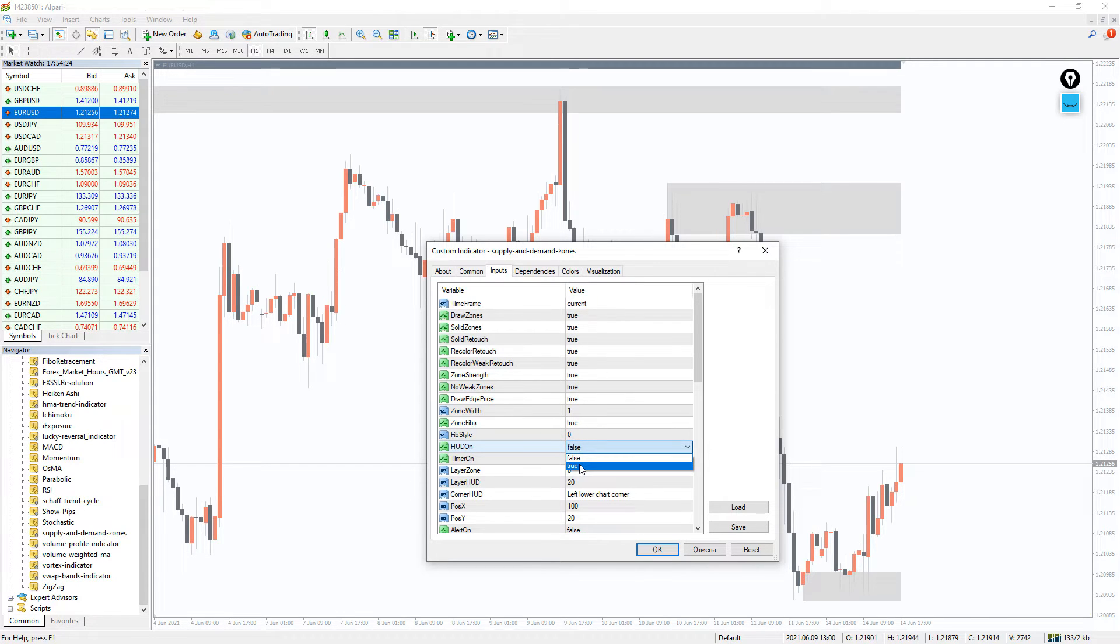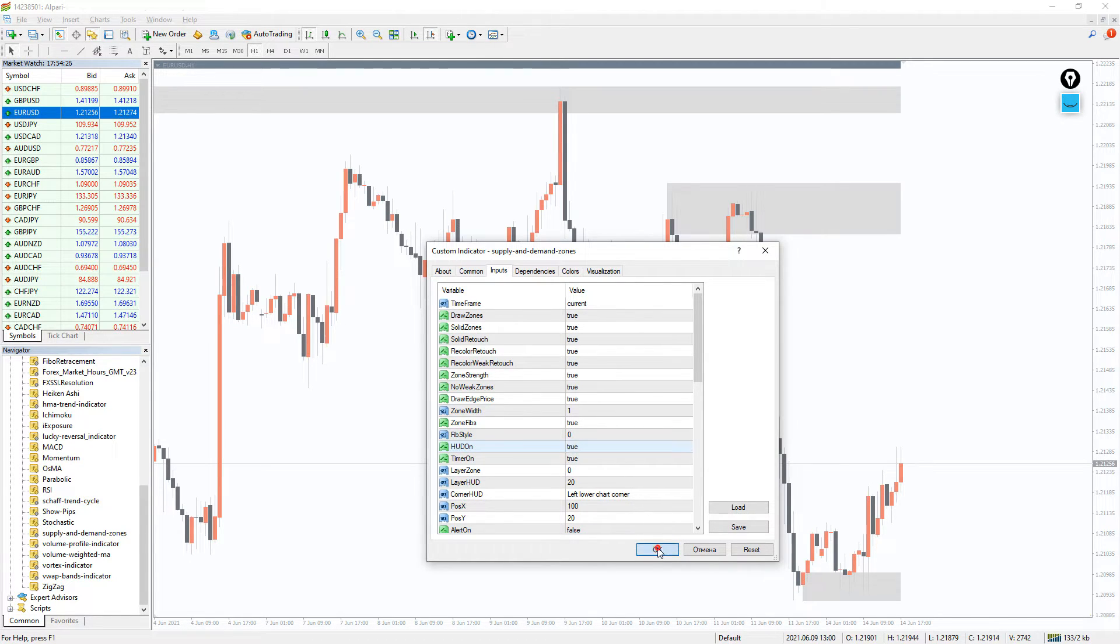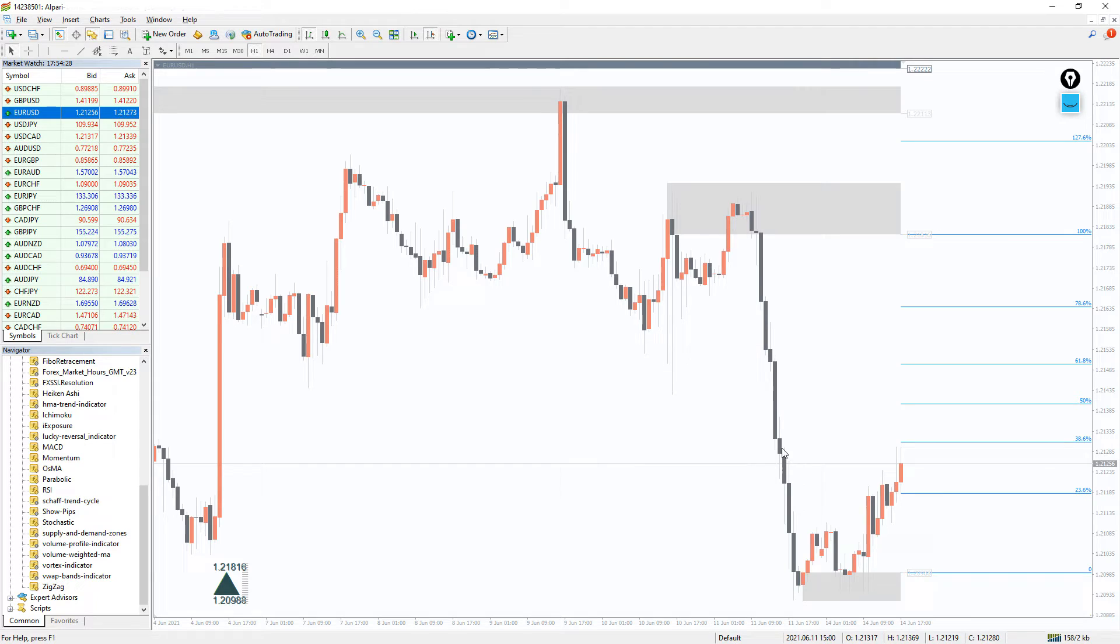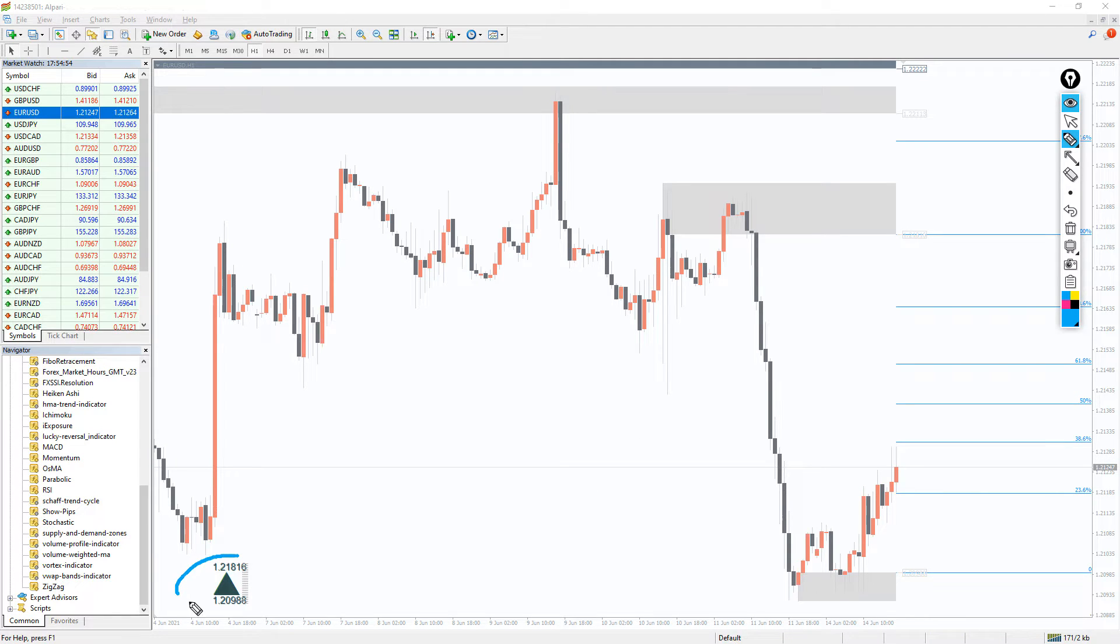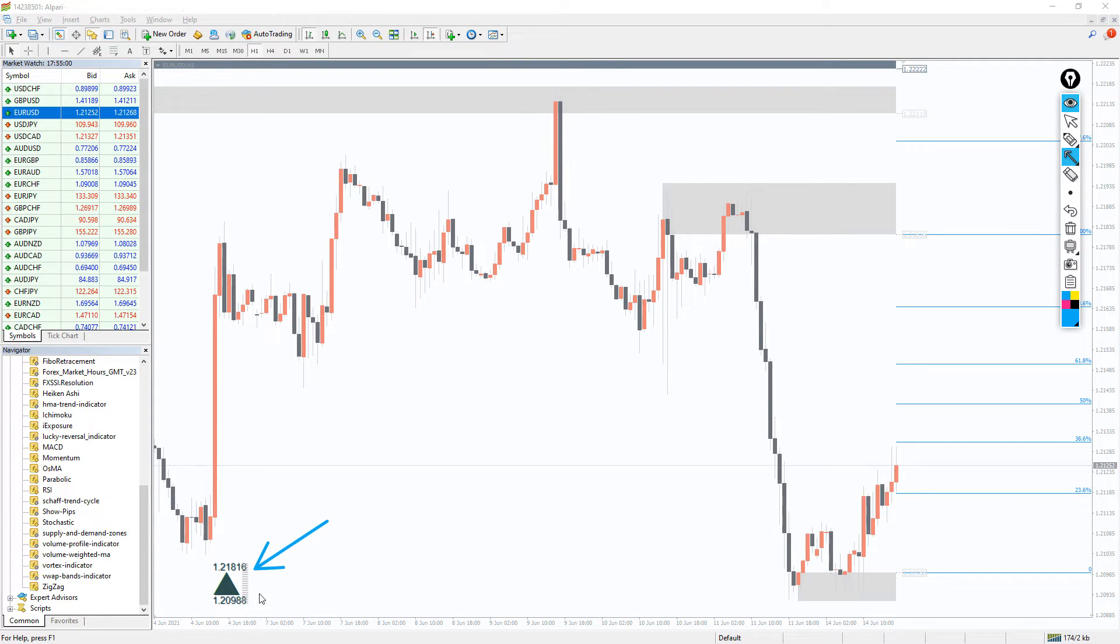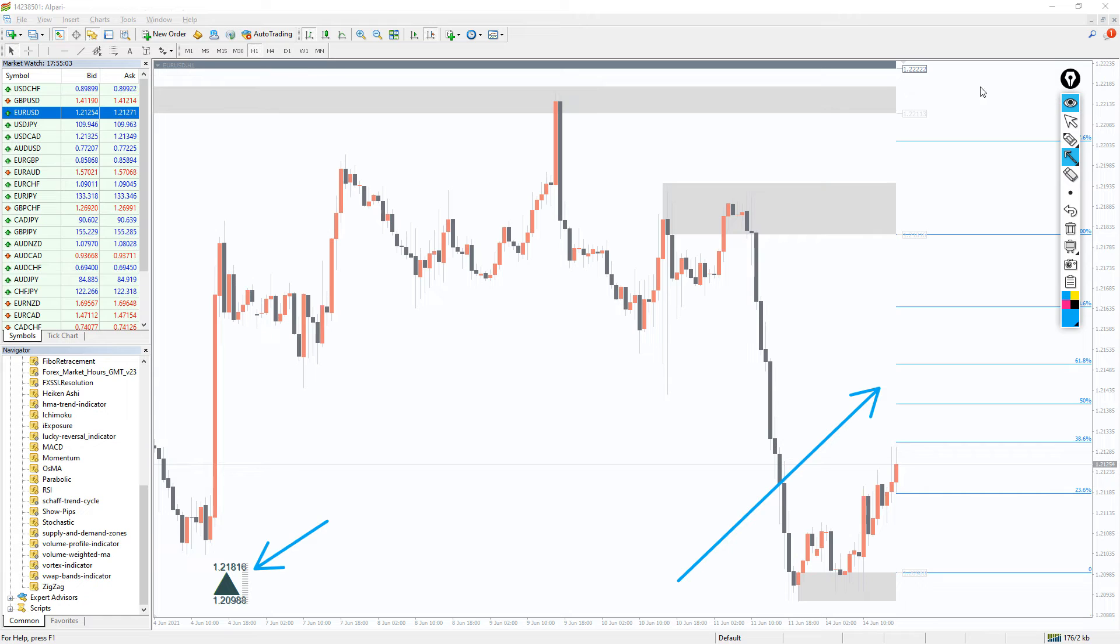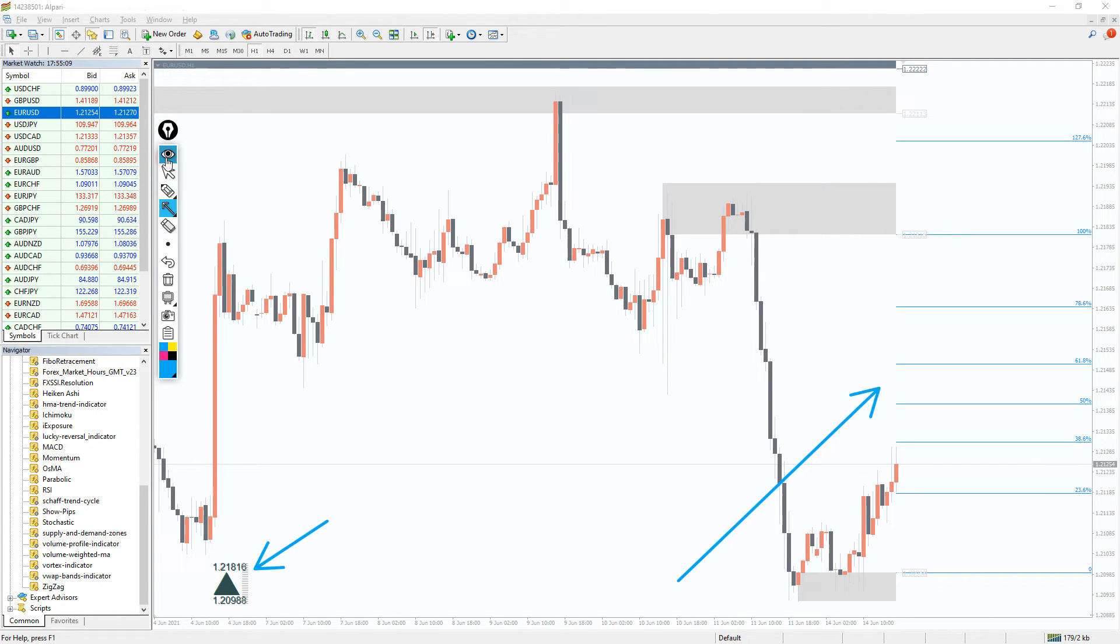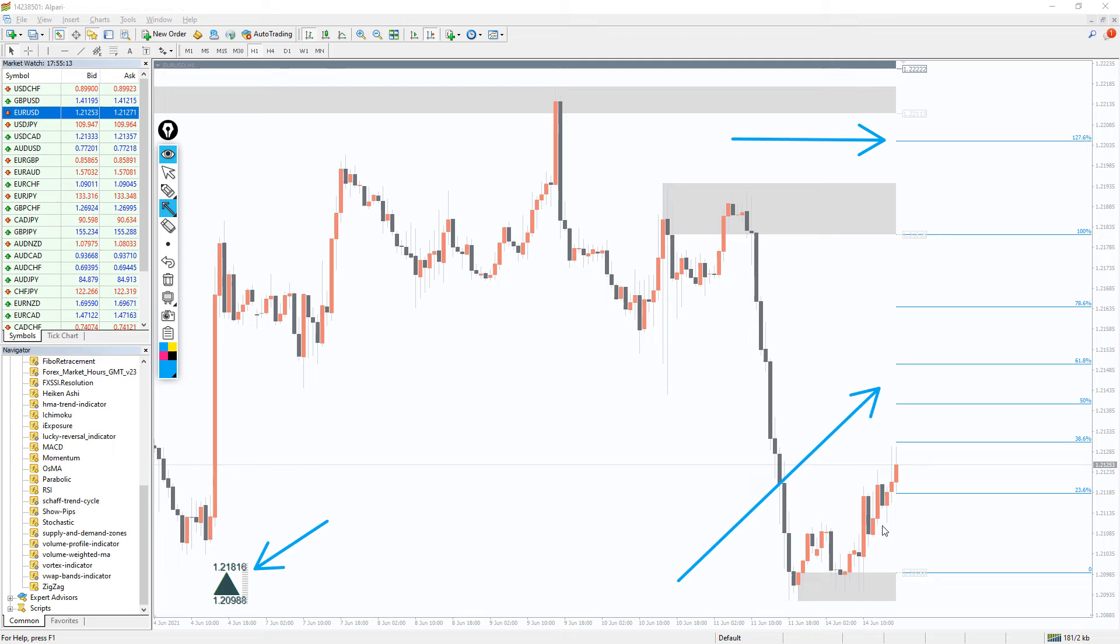The Supply and Demand Zone indicator will be very useful for novice traders who have problems recognizing support and resistance levels. And professional Forex traders who draw their zones differently from the way they appear on this indicator may find it less useful for themselves. However, the accuracy of this indicator cannot be denied, so it can be a useful tool for anyone who uses Supply and Demand in their trading.